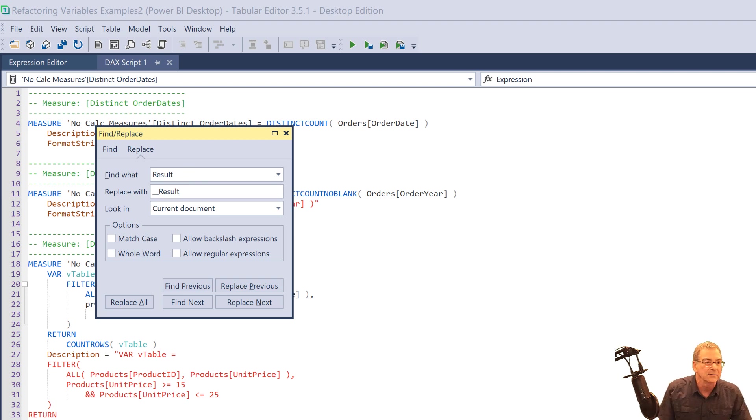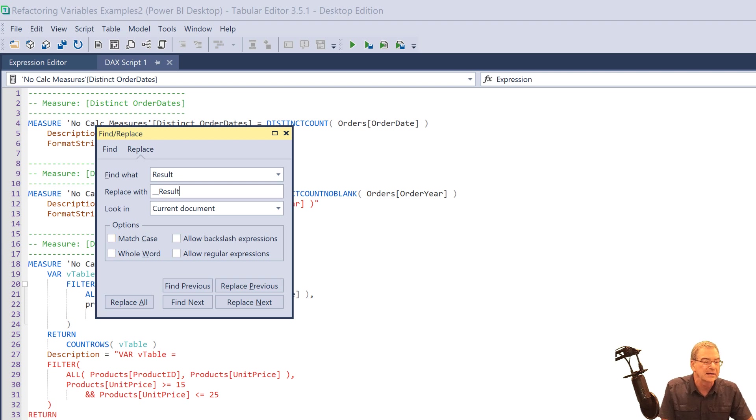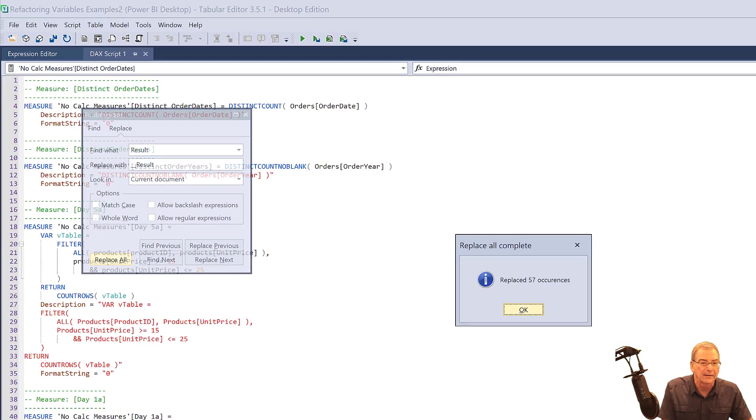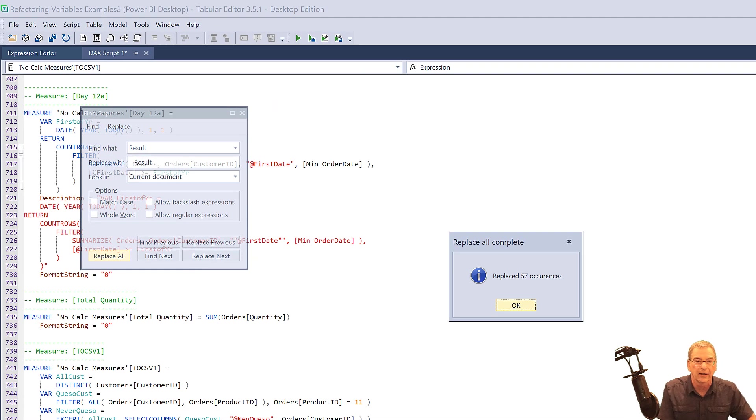And we can choose the match case or whole word. In this case, I'm going to leave both of those blank and just replace all and boom, there we go. 57 changes in basically a second.